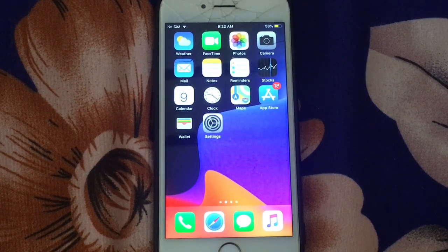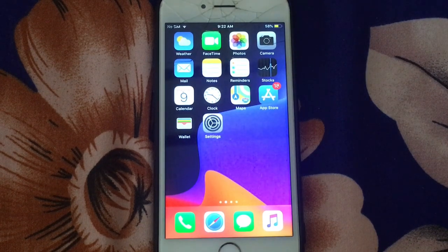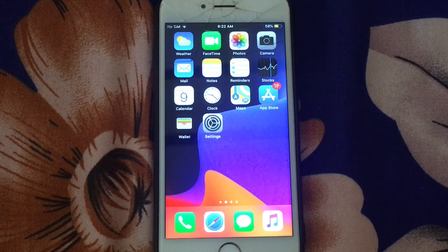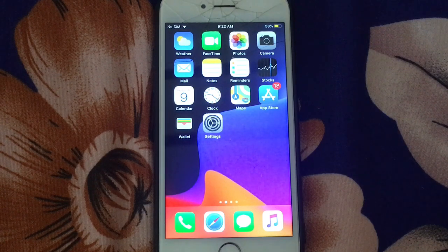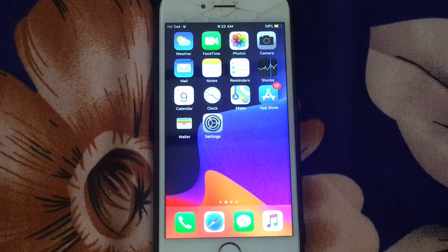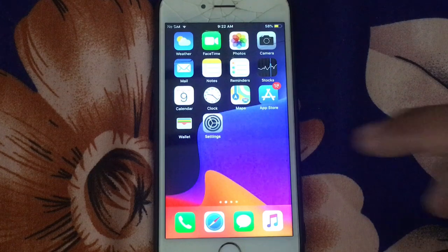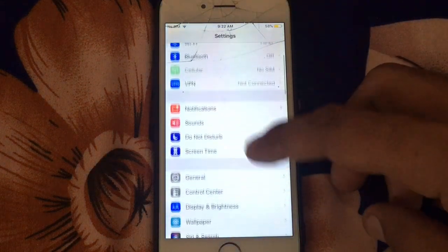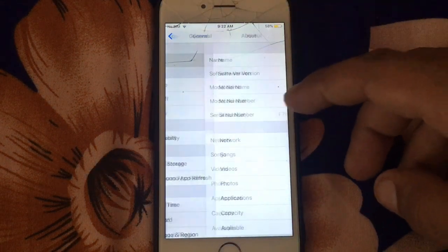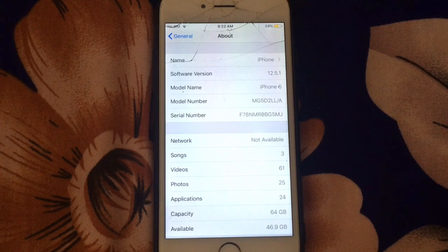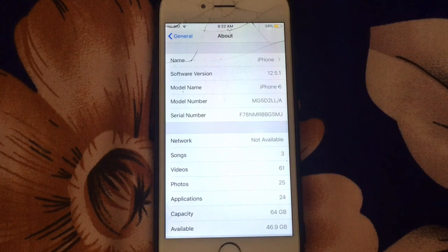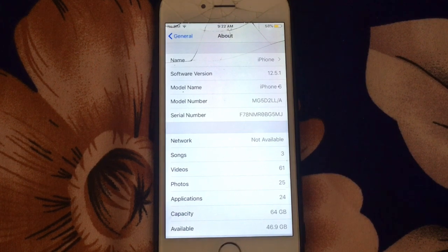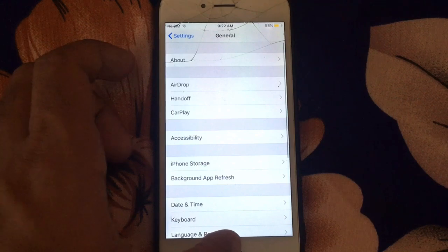Hey what's up guys, today I'm going to show you how to install iOS 15 beta profile on iPhone 6, 6 Plus, and iPhone 5s. So guys, let's get started with this video without wasting any time. I can show you my device now - you can see I have iPhone 6 on iOS 12.5.1.